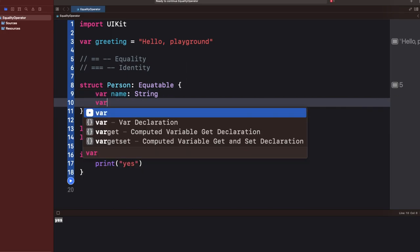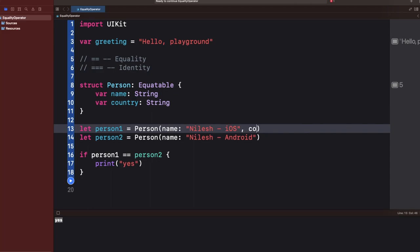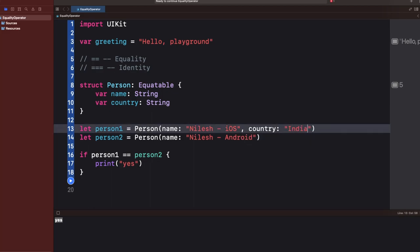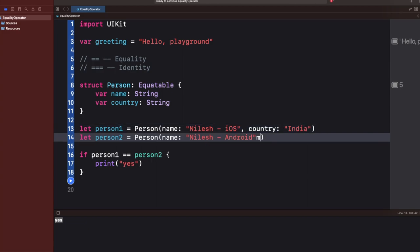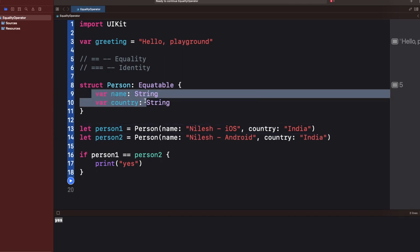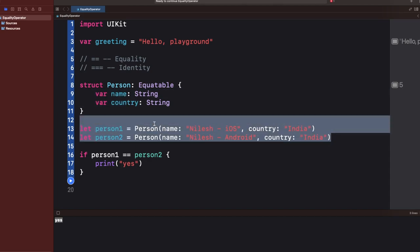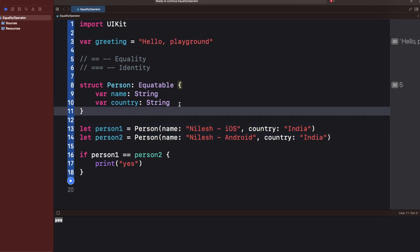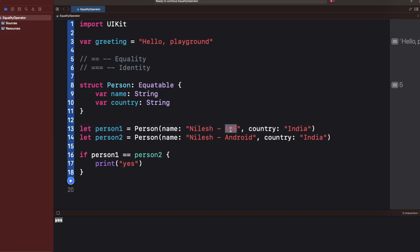Let's say I have one more property — something like `country`, which is a String, and I give it the value 'India' for both. Even when you write name and country, the compiler compares both by default. If you want to compare on just one property, you can define a custom Equatable function.